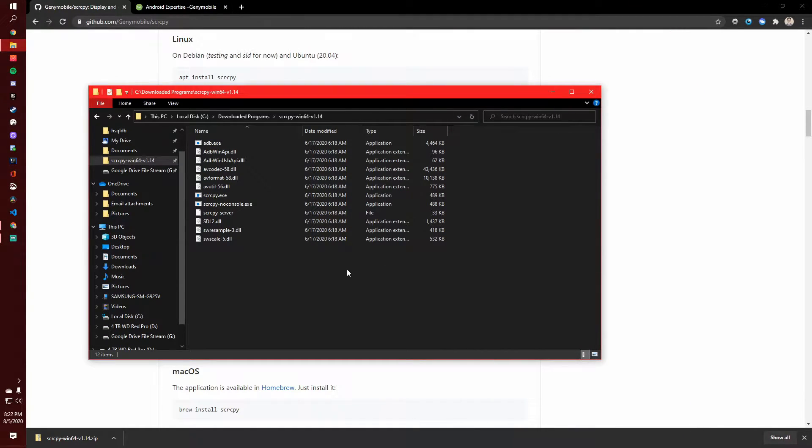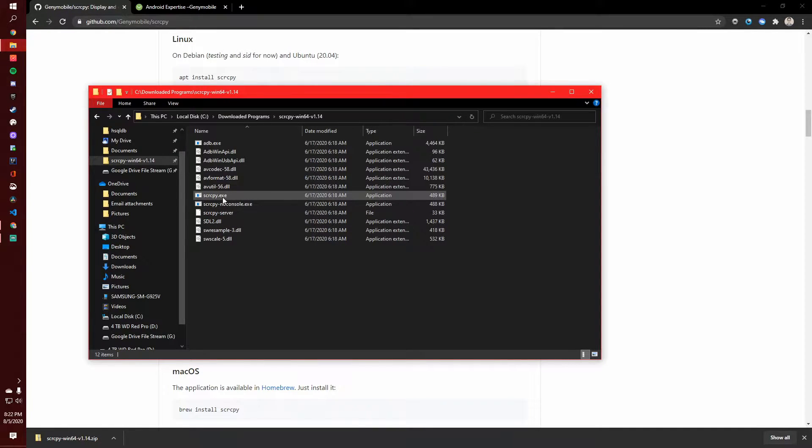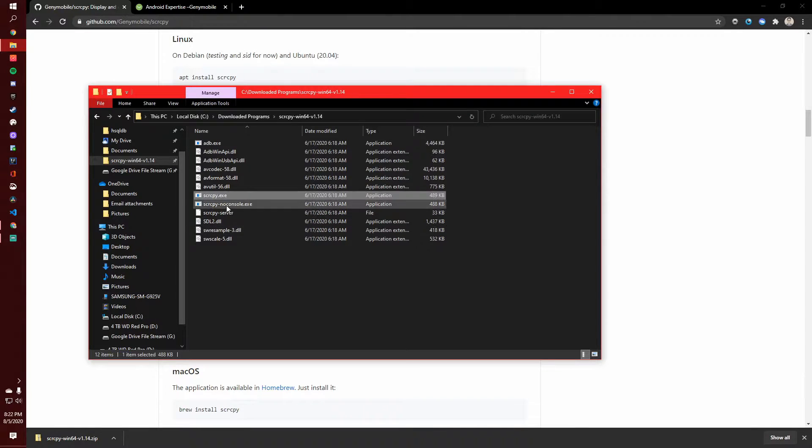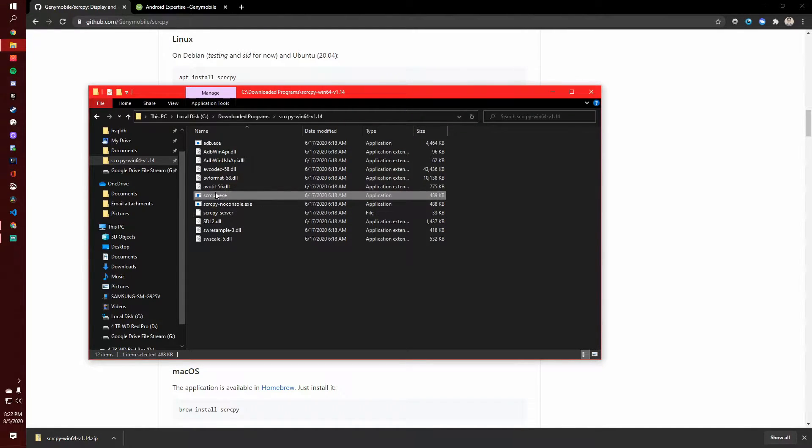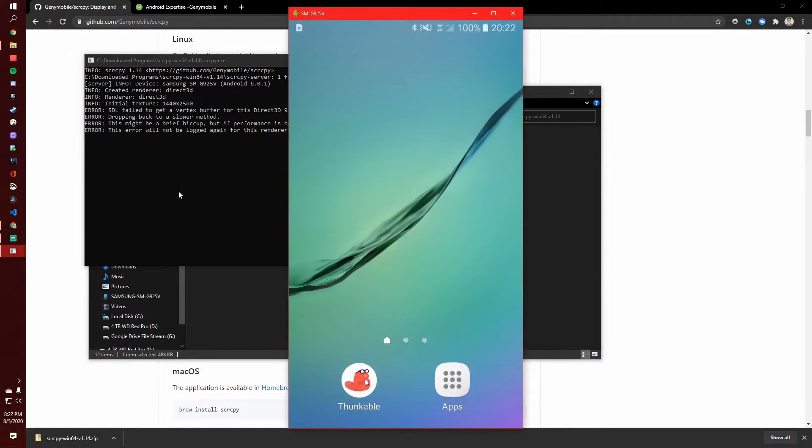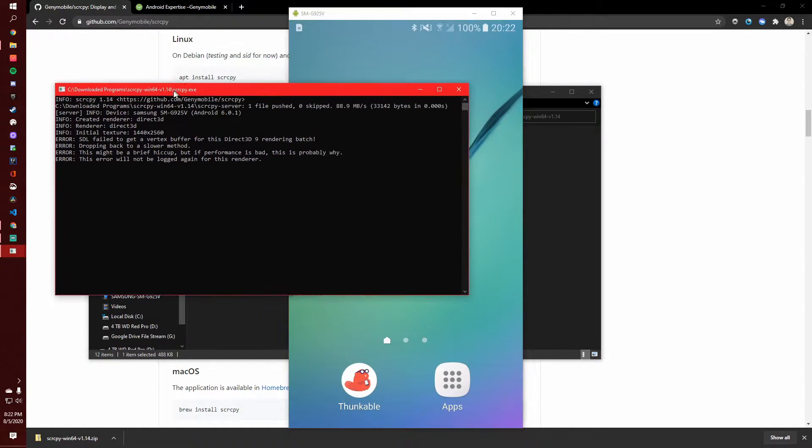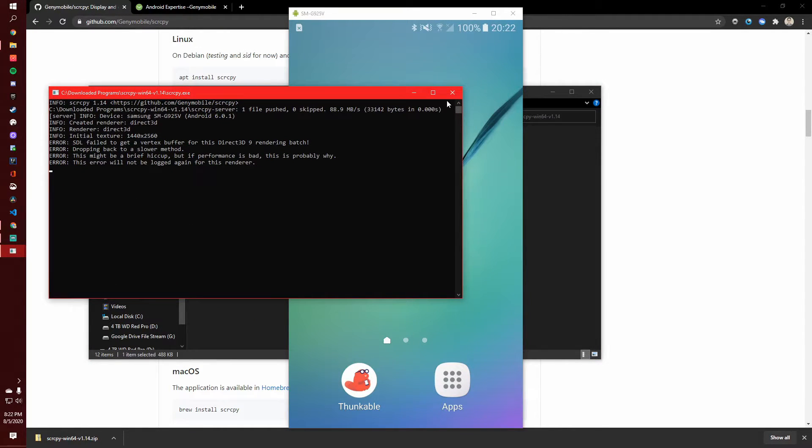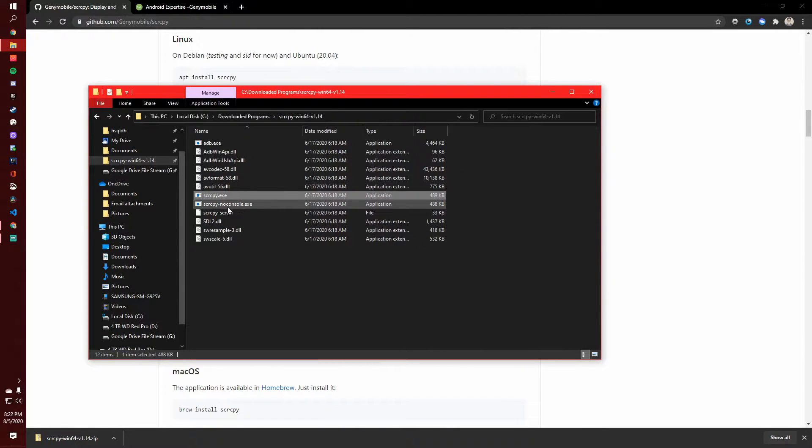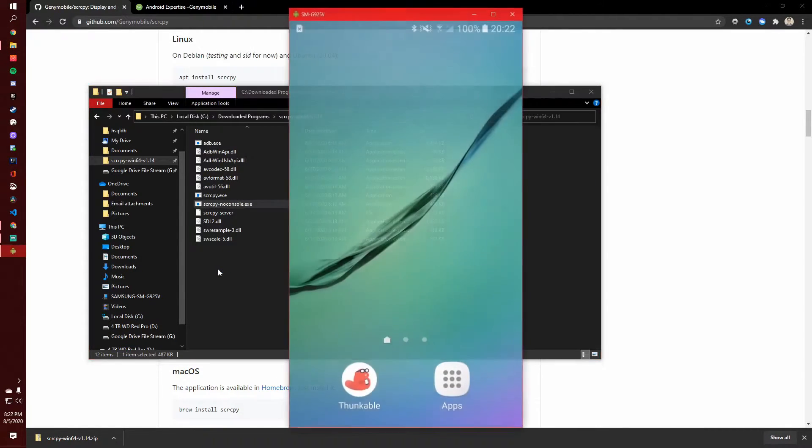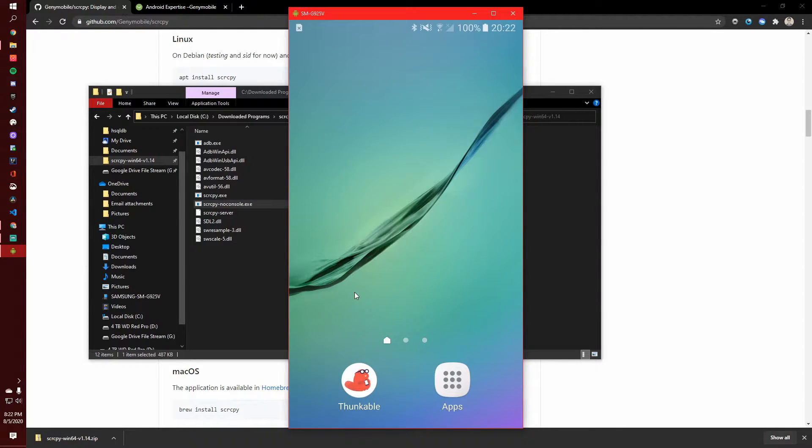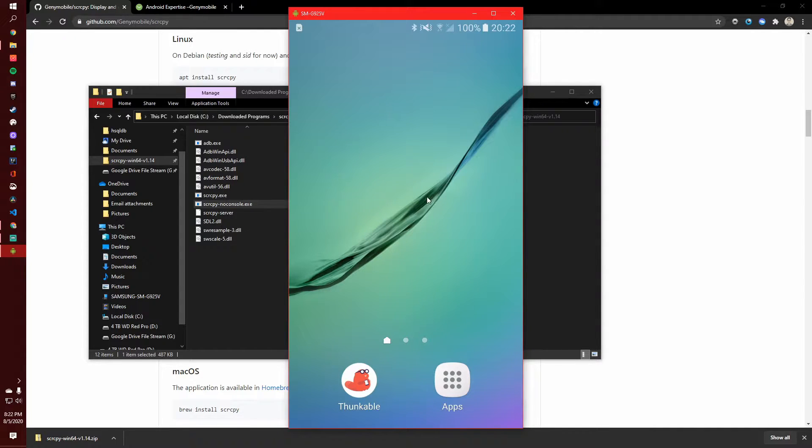And once you have your phone set up, you'll want to come here and click either the regular EXE or the no console EXE. The regular one will open up a terminal window, which you might not need. So you can just exit out of that. I use the no console. So you can just click on that, and that opens up the screen. Now, if it doesn't work,